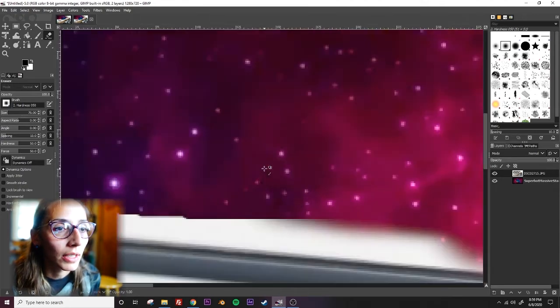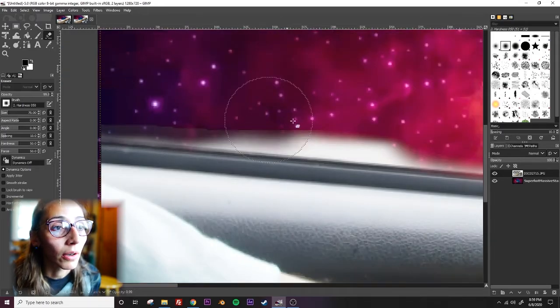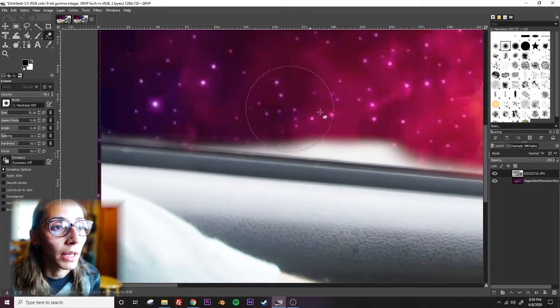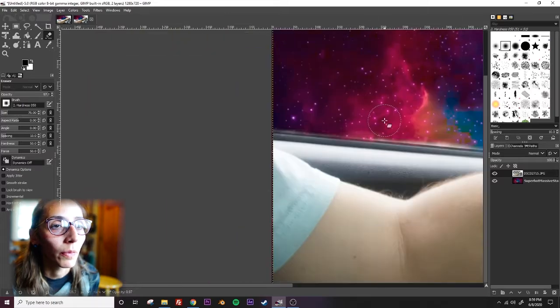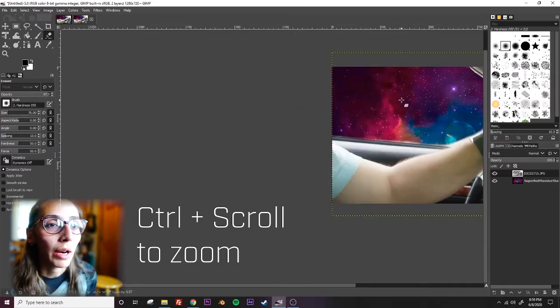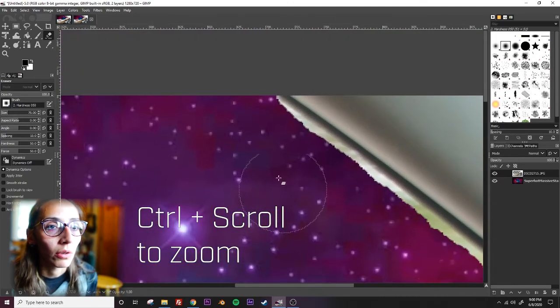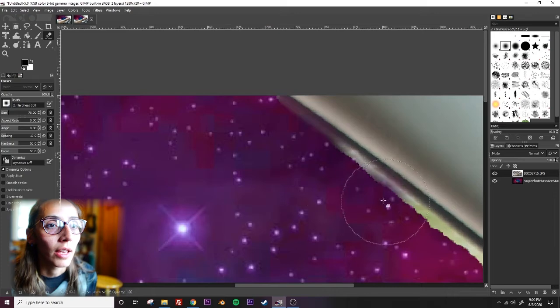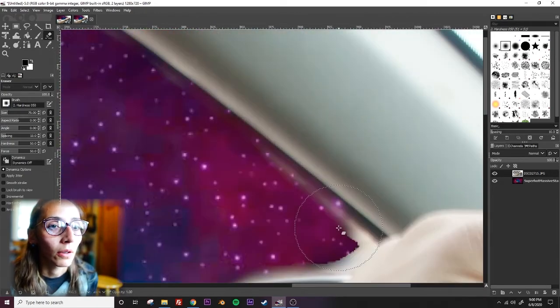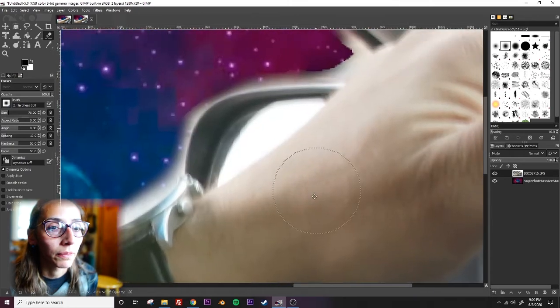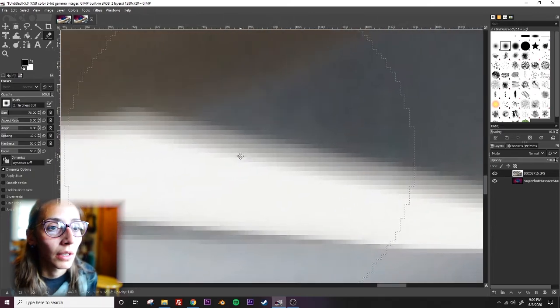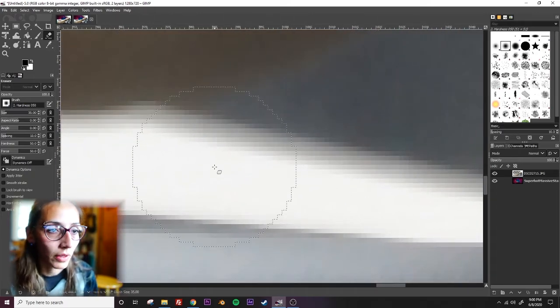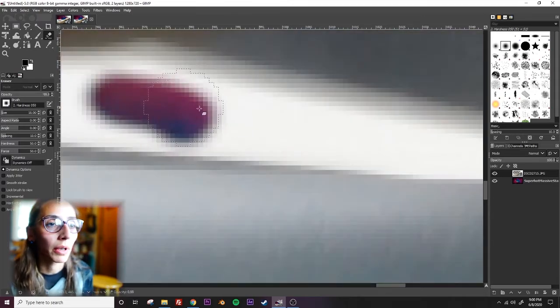So just like in Snapseed, well, unlike Snapseed, your eraser does not change size depending on how zoomed in you are. But it does get easier to control when you're zoomed in closer. So I recommend using your control and scroll wheel to scroll in and out to check how your image is looking from different perspectives. So I'm just about done erasing now. And again, use the bracket keys on your keyboard to make your brush smaller or bigger.